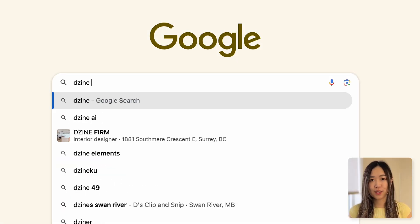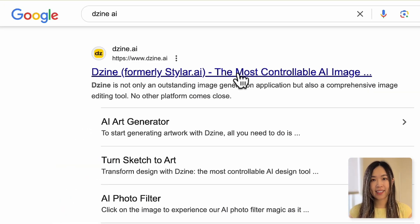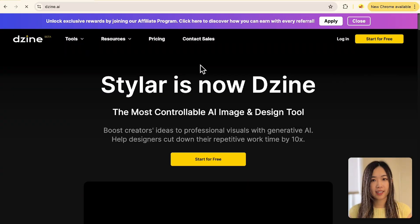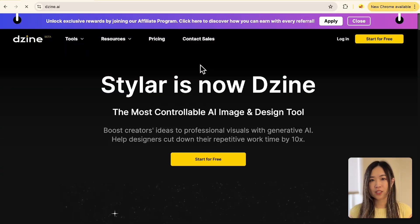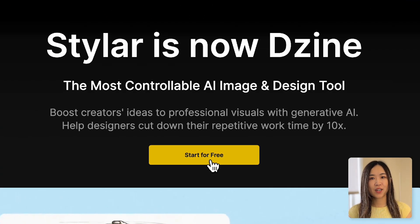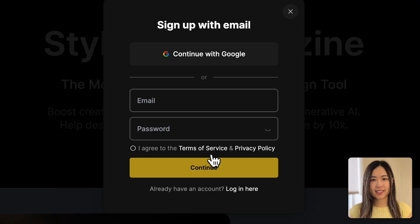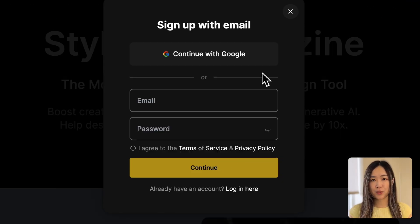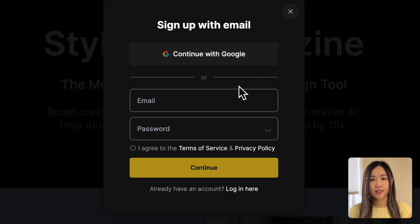First, let's search for Dezai AI in your browser or click the link below to reach the Dezai homepage. Click start for free and sign up using your Google account or email.